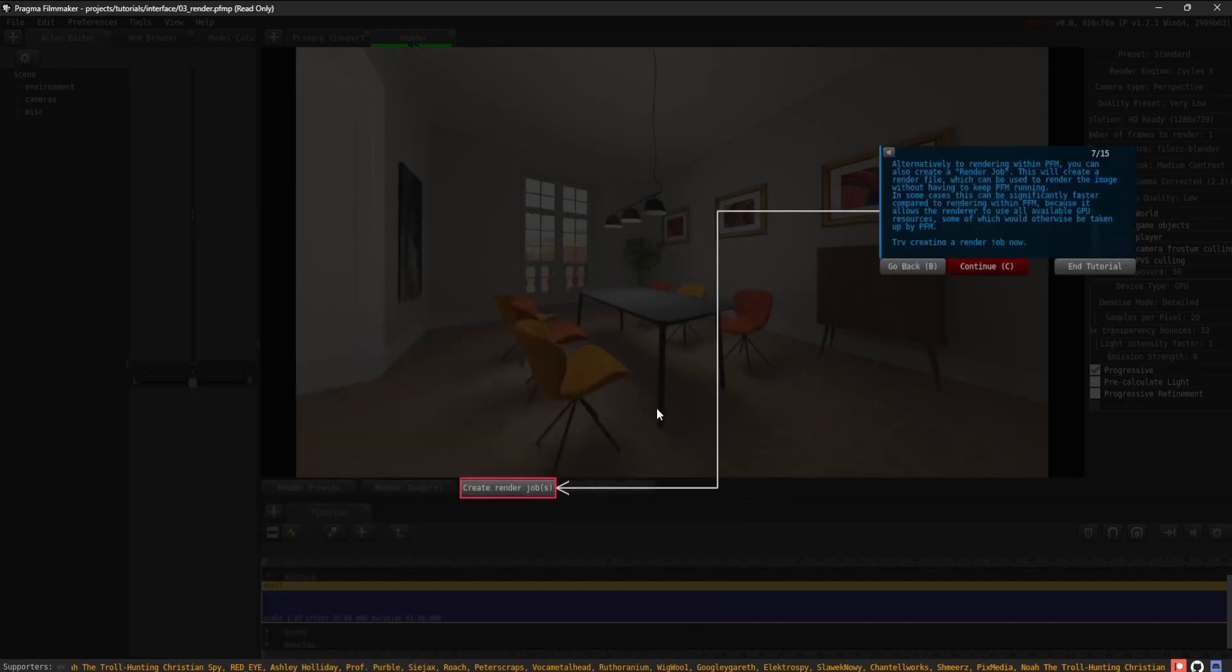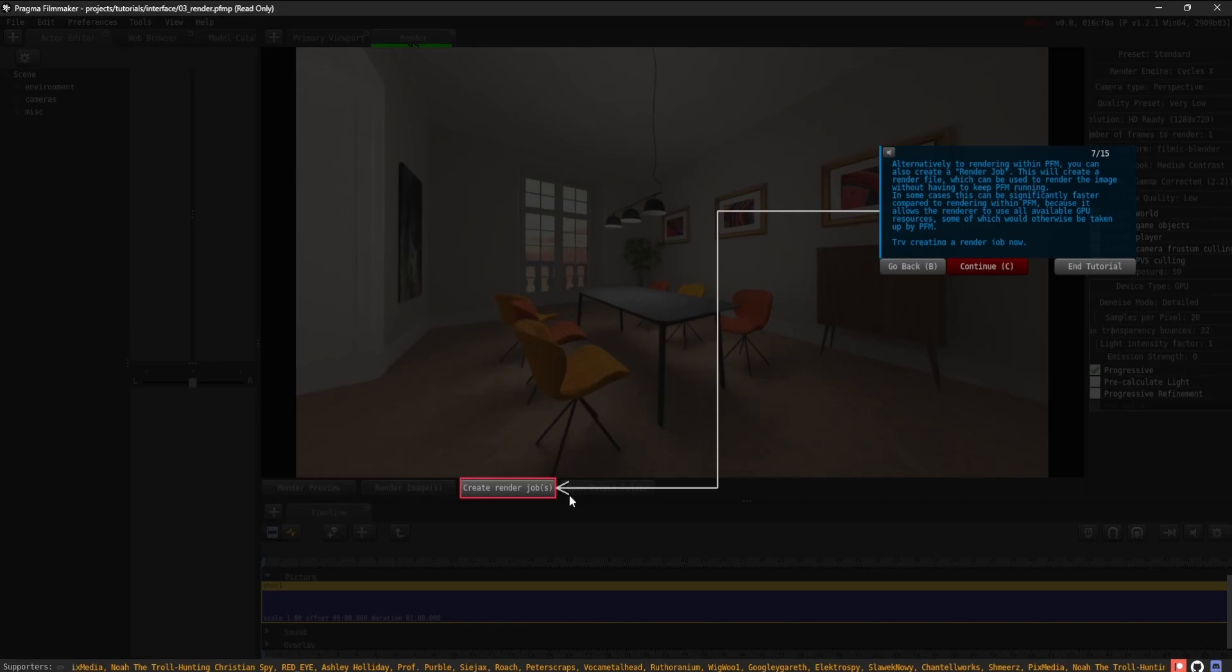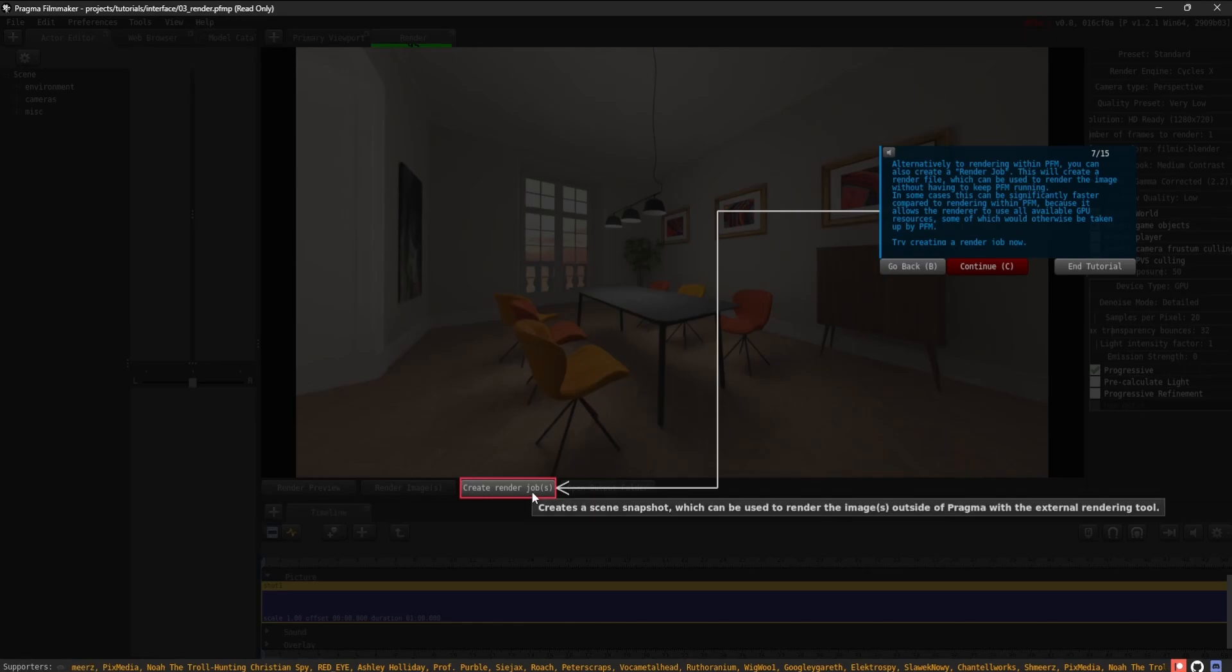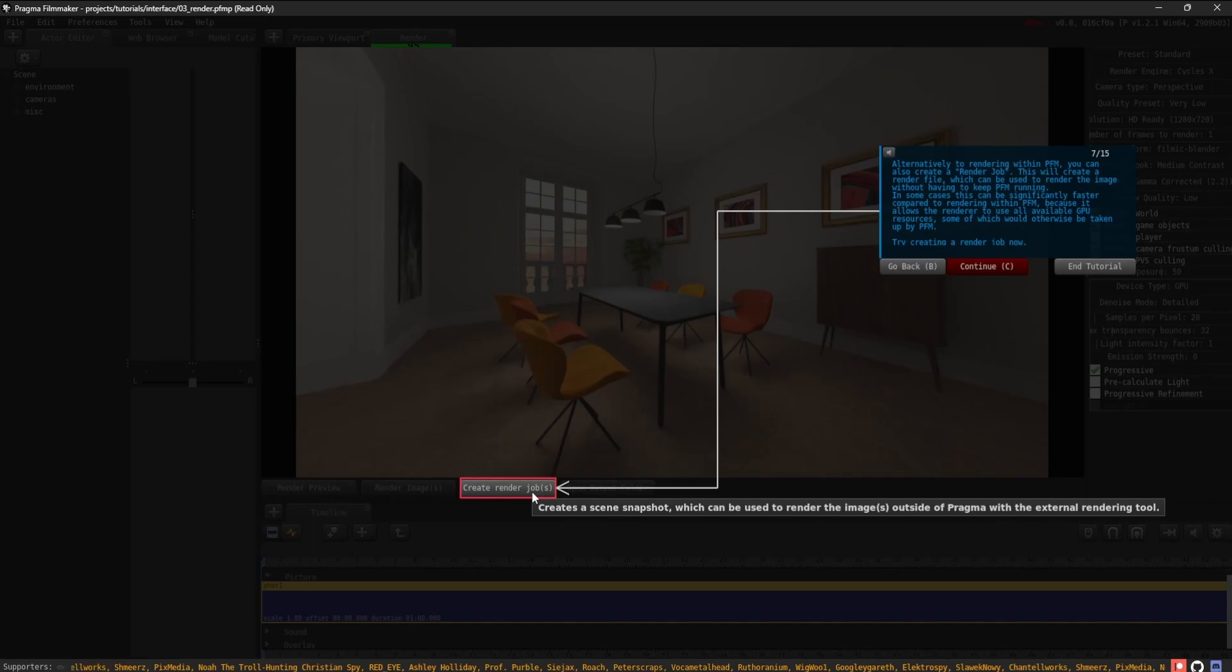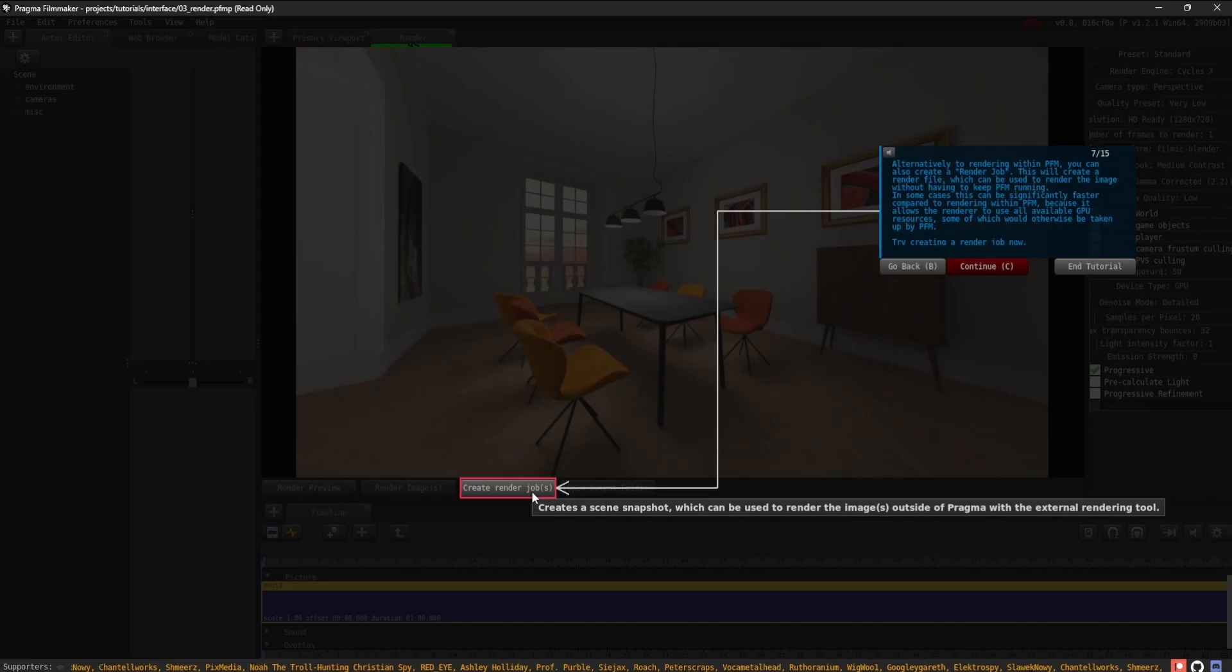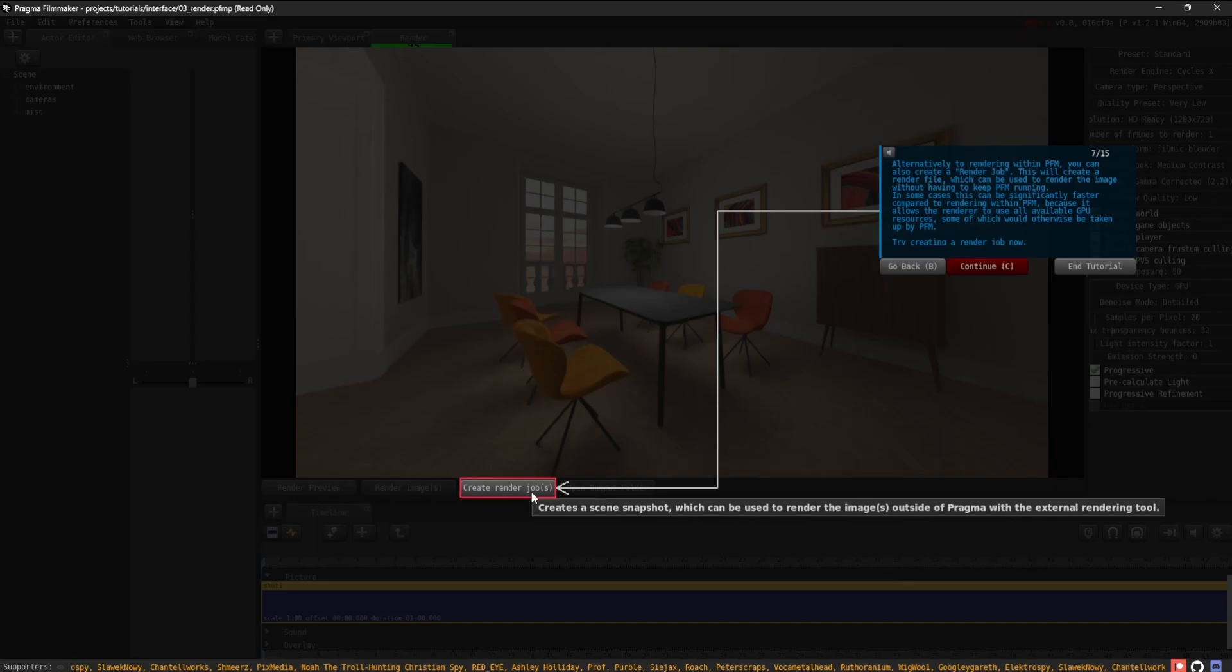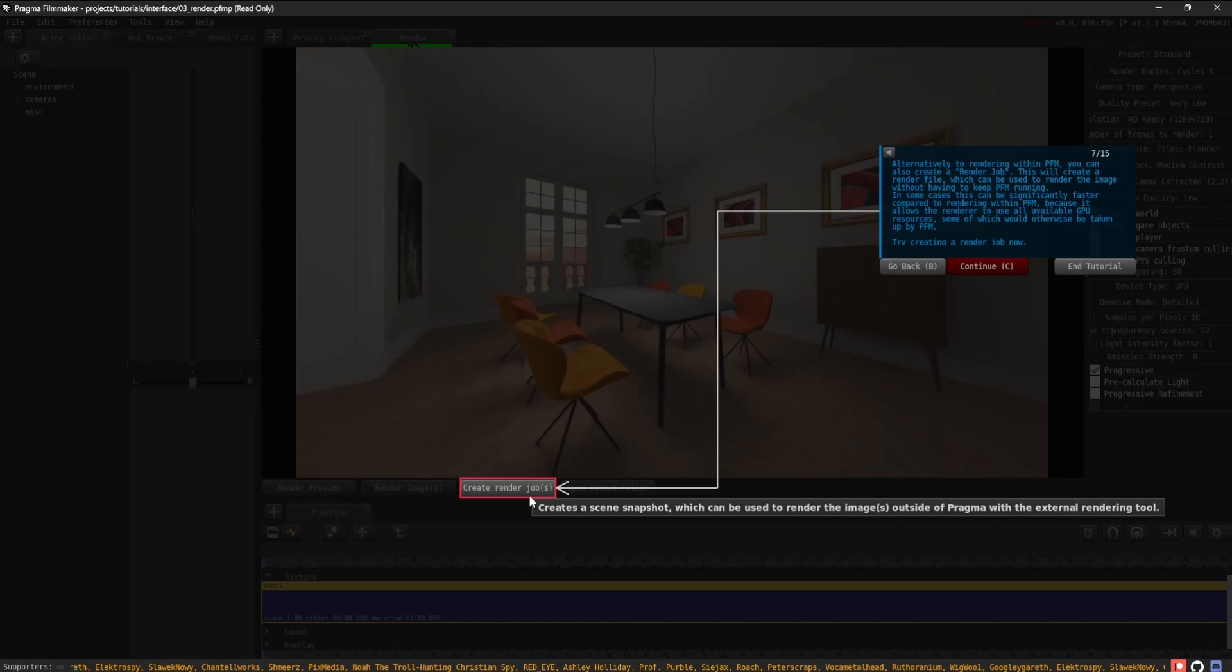Alternatively to rendering within PFM, you can also create a render job. This will create a render file which can be used to render the image without having to keep PFM running. In some cases, this can be significantly faster compared to rendering within PFM, because it allows the renderer to use all available GPU resources, some of which would otherwise be taken up by PFM.